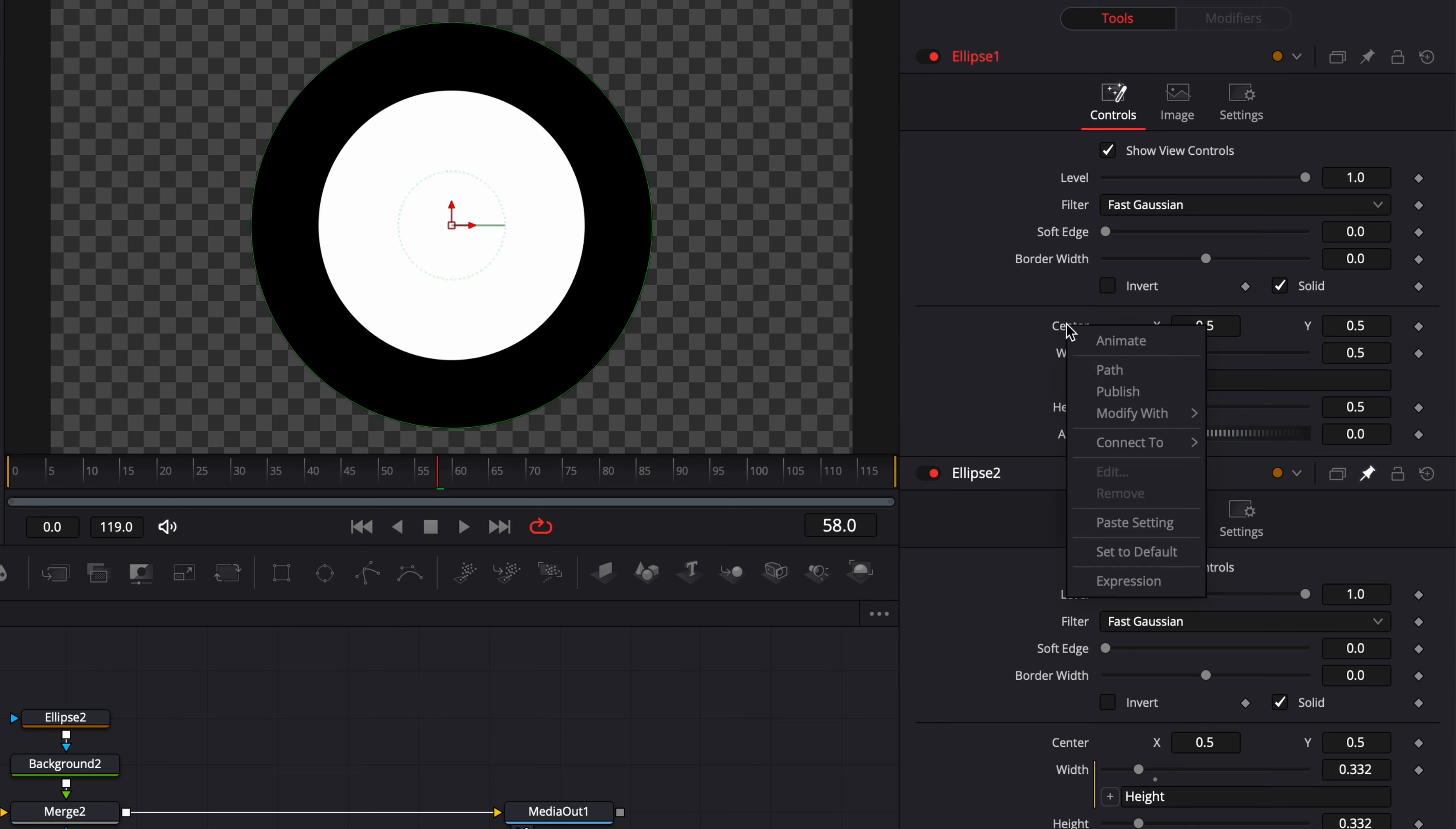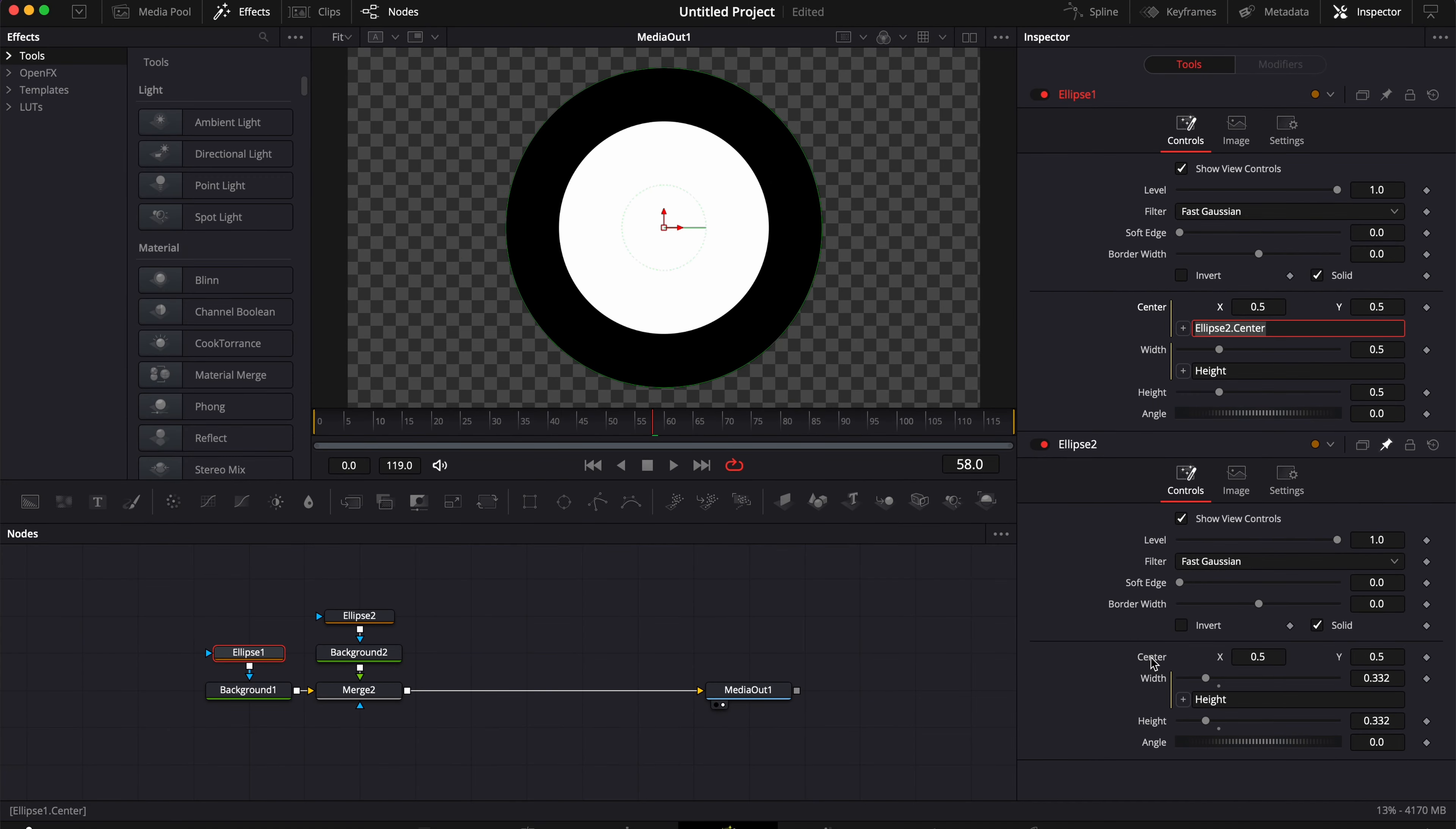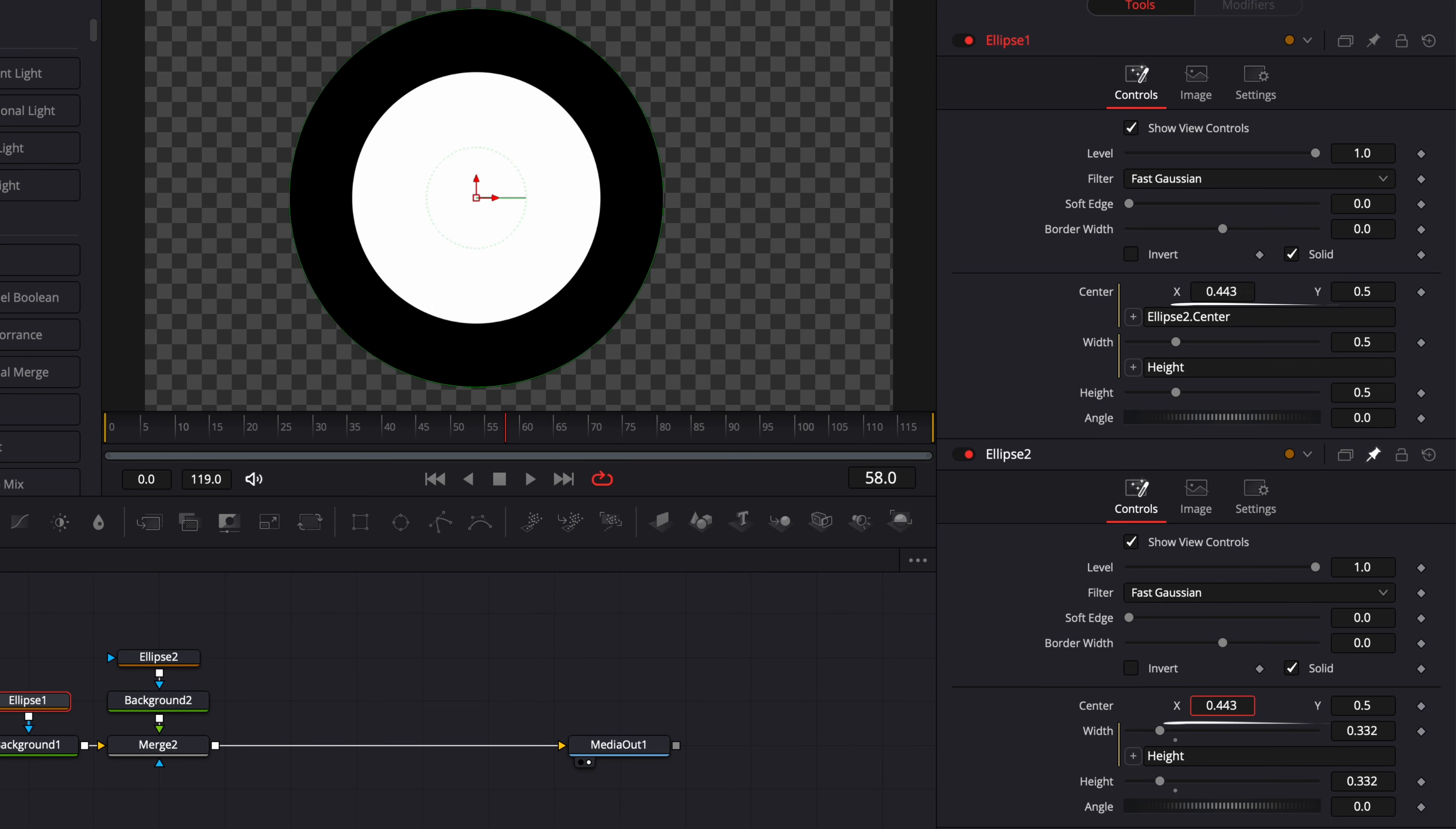Then I'm going to simply right-click on the position, select expression, and I'm just going to link the position of ellipse one to ellipse two. And as you can see, if I adjust ellipse two, ellipse one is moving the same way.